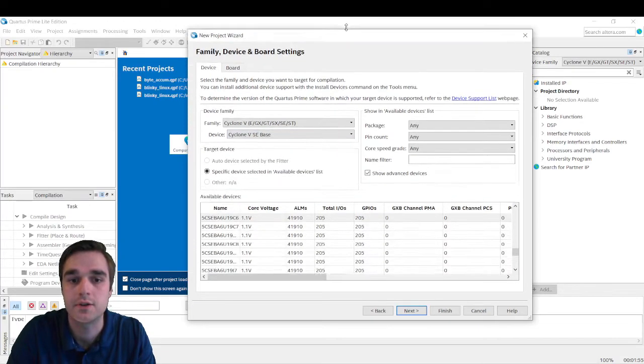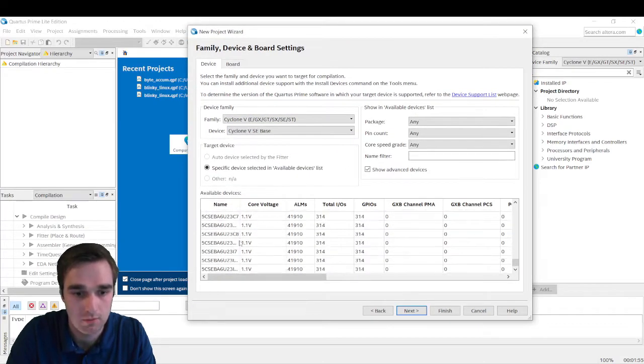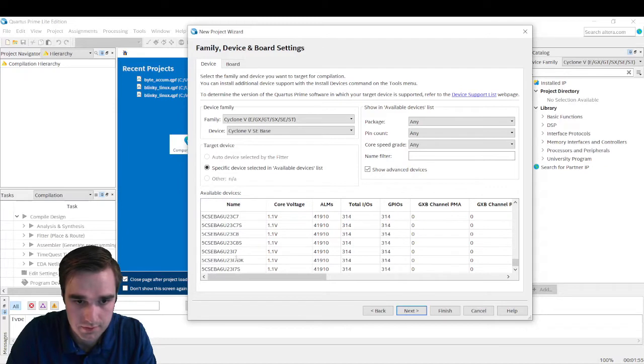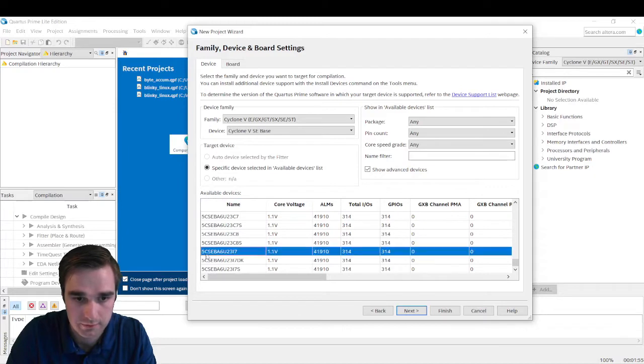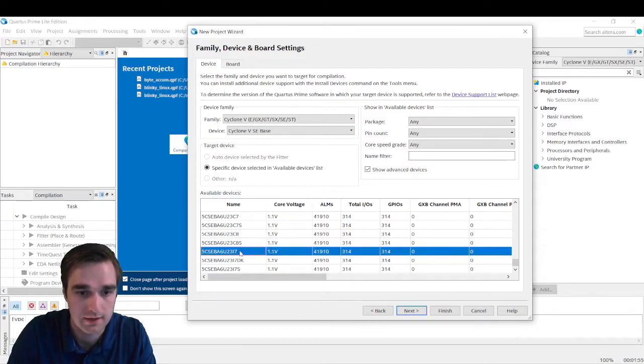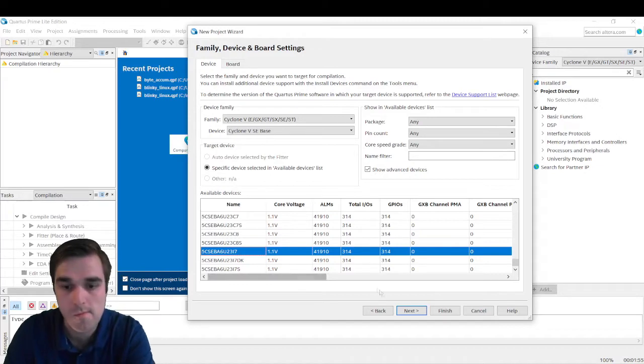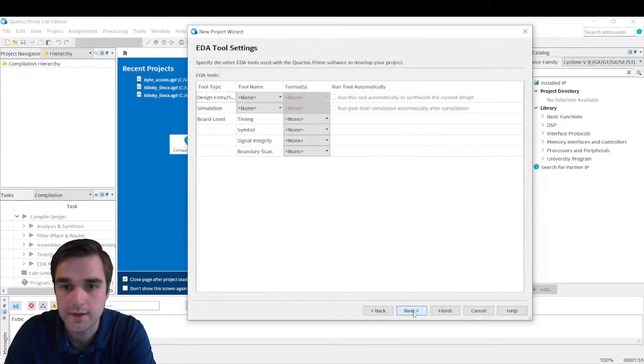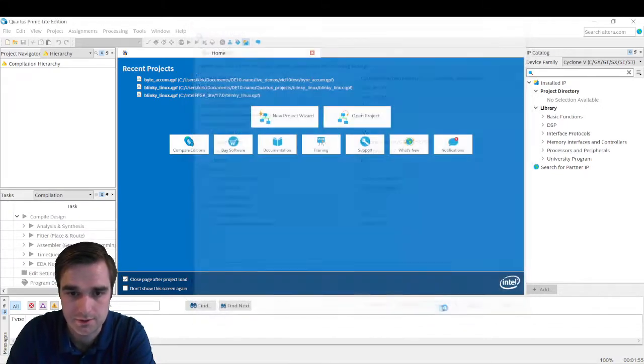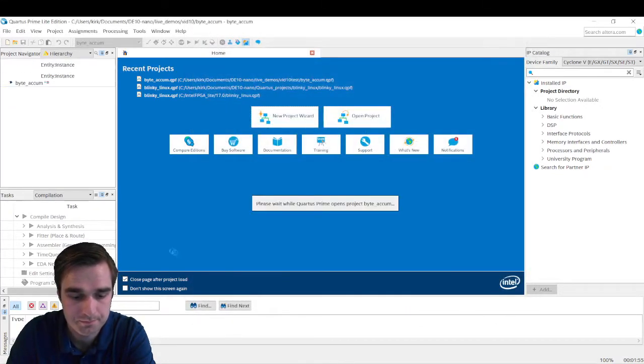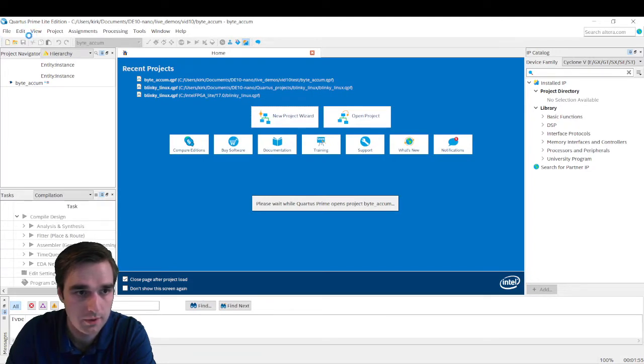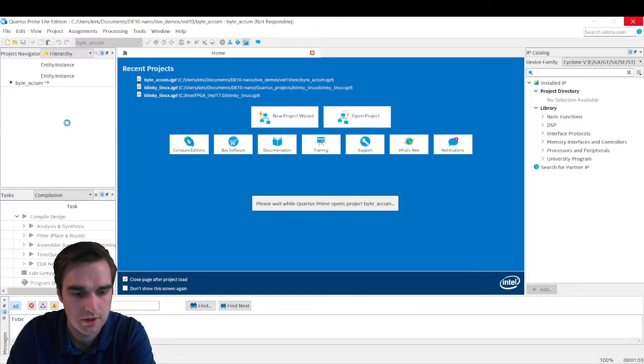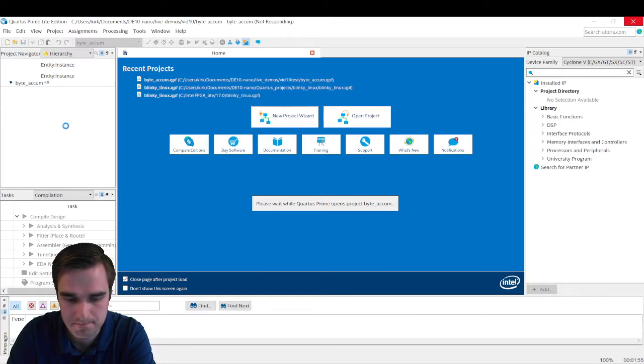Go to devices. We're doing the SE base. I'm going to stretch this guy out. We'll go to the bottom. Move this over. We want this one, the BA6U23I7. We'll click next. Next and finish. All right. We are ready to start programming. Still making the project.